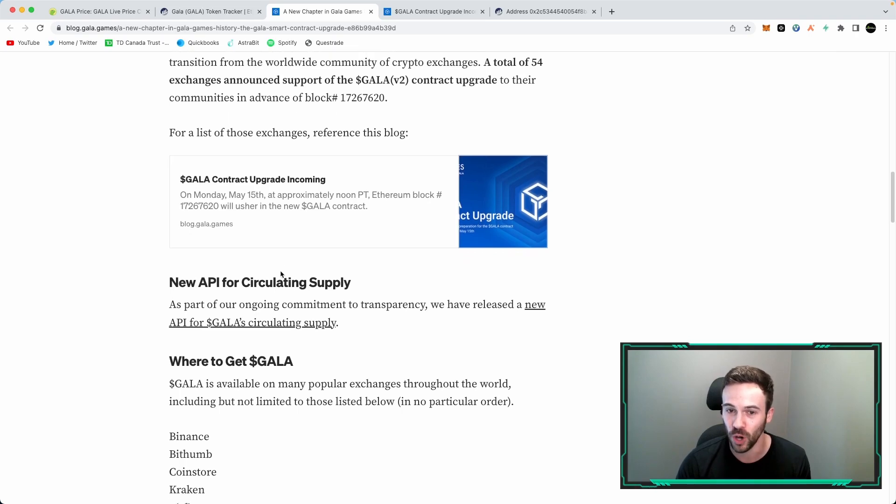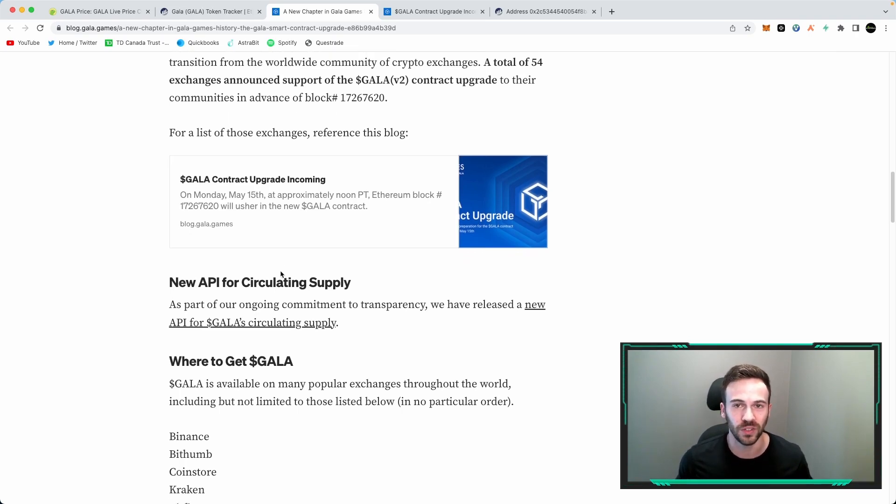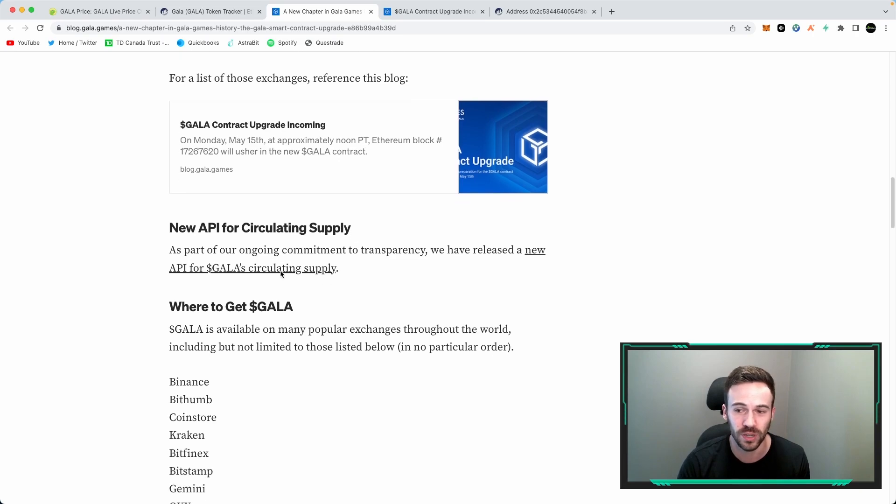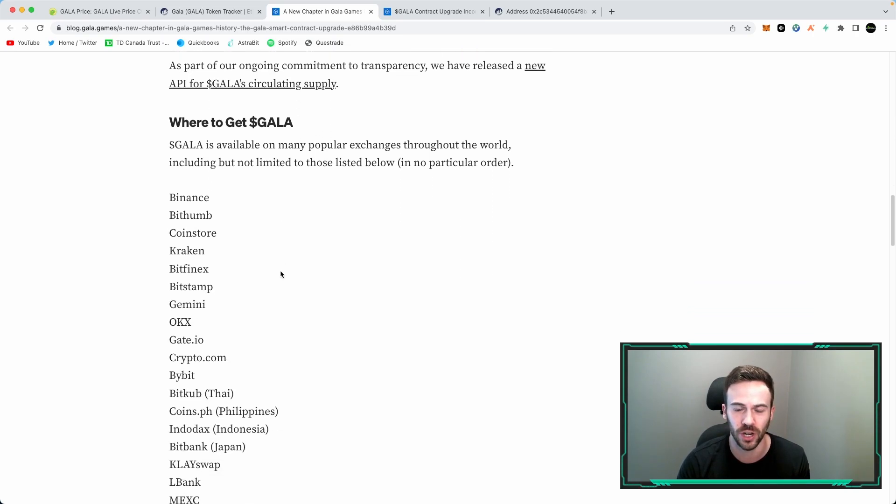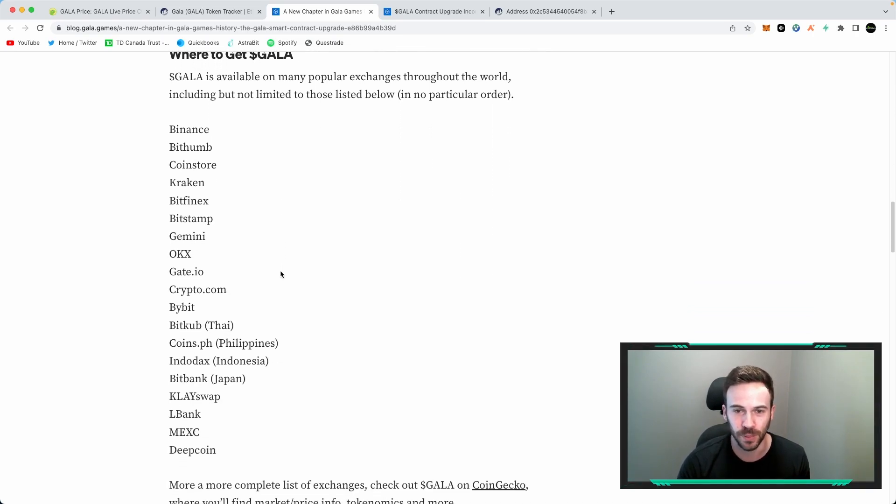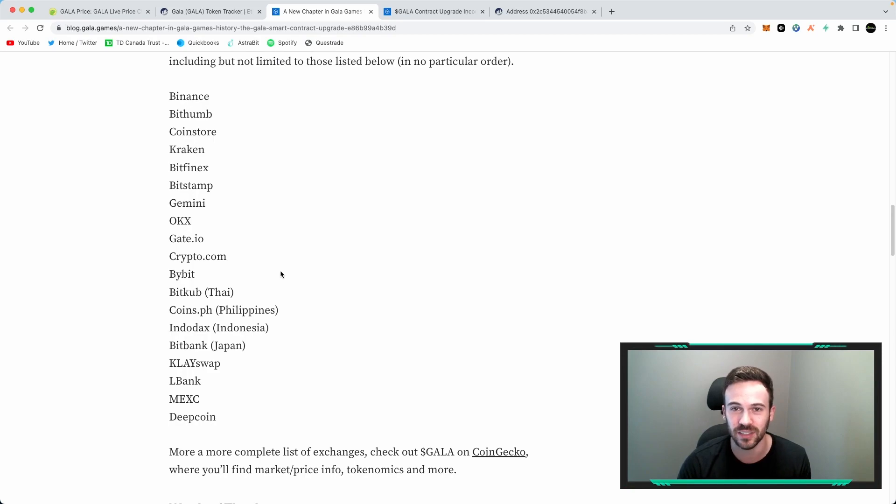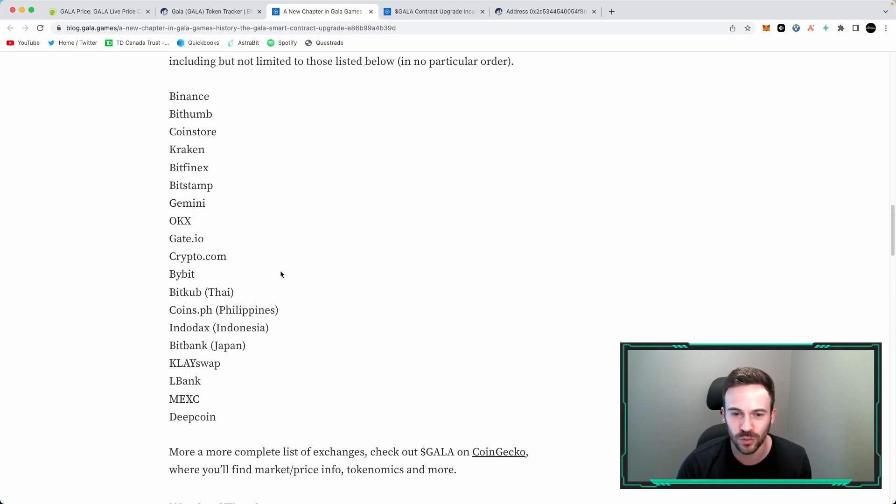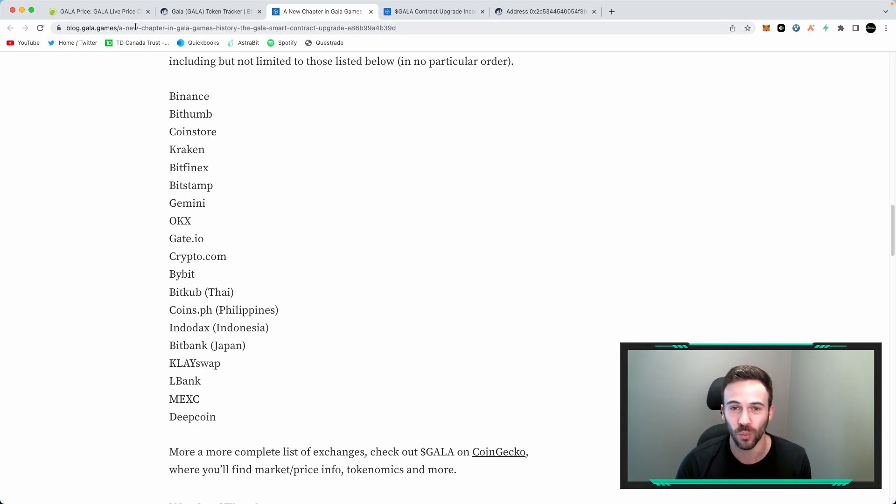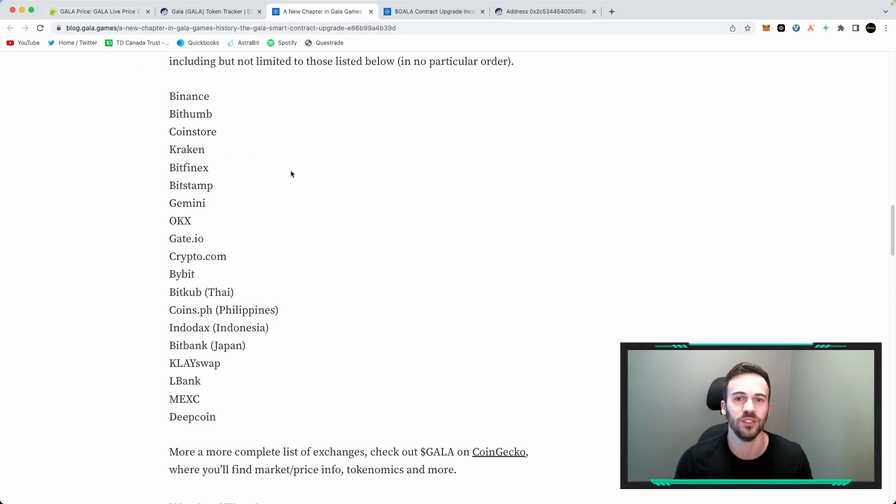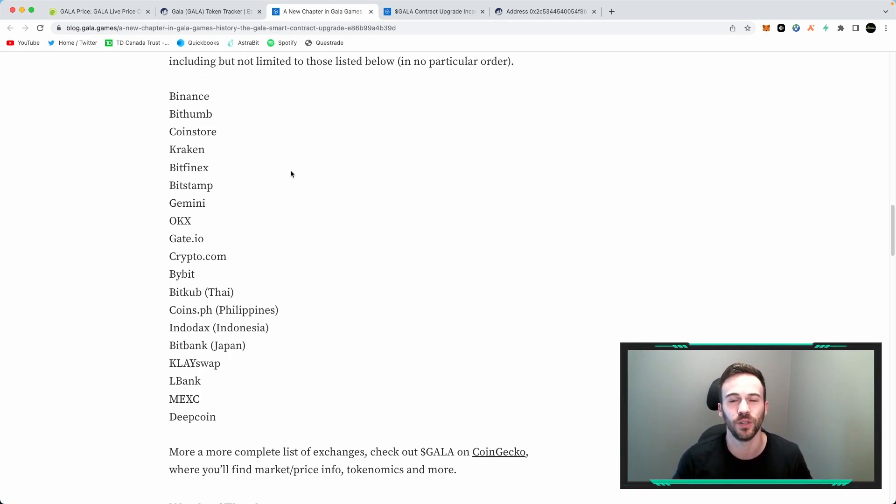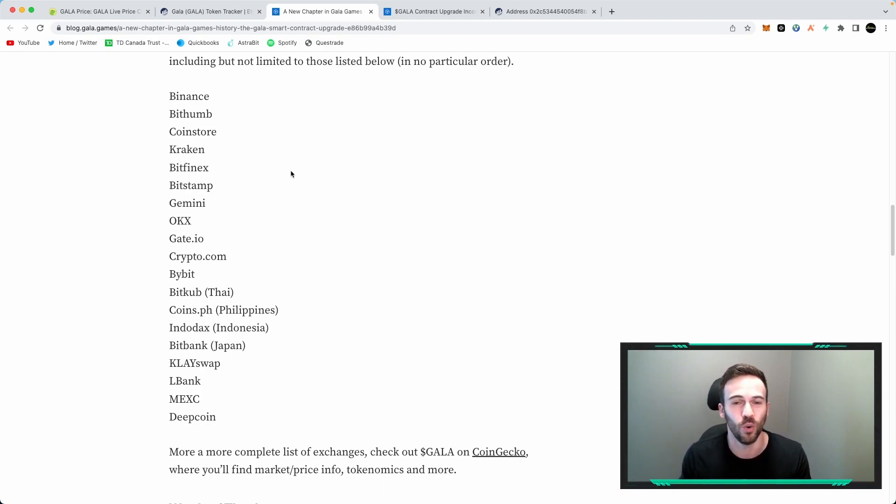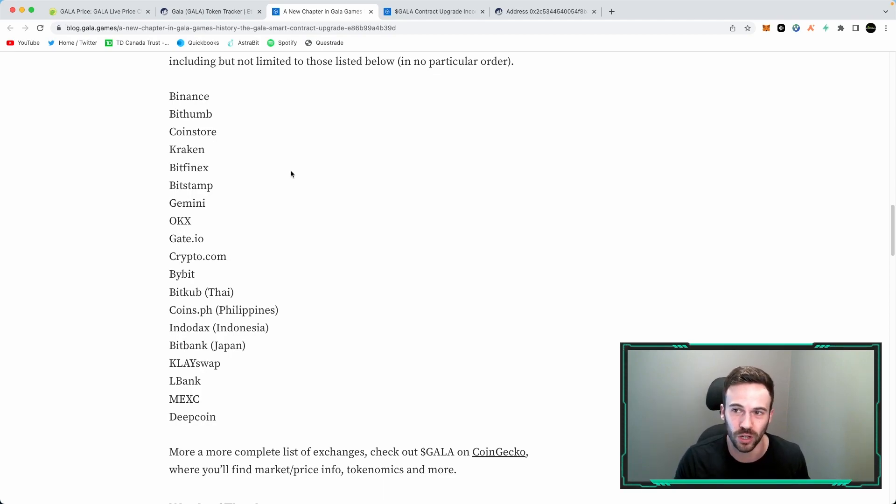Now I'm not entirely sure if all of these 54 exchanges have gone around to doing this migration, but it's been about a month now so I would assume that if it hasn't yet been done that it is going to be done in the very near future. So with that out of the way, now what happens to your Gala V1? Your Gala V1 becomes completely irrelevant because they've essentially migrated this contract over to a V2 contract.